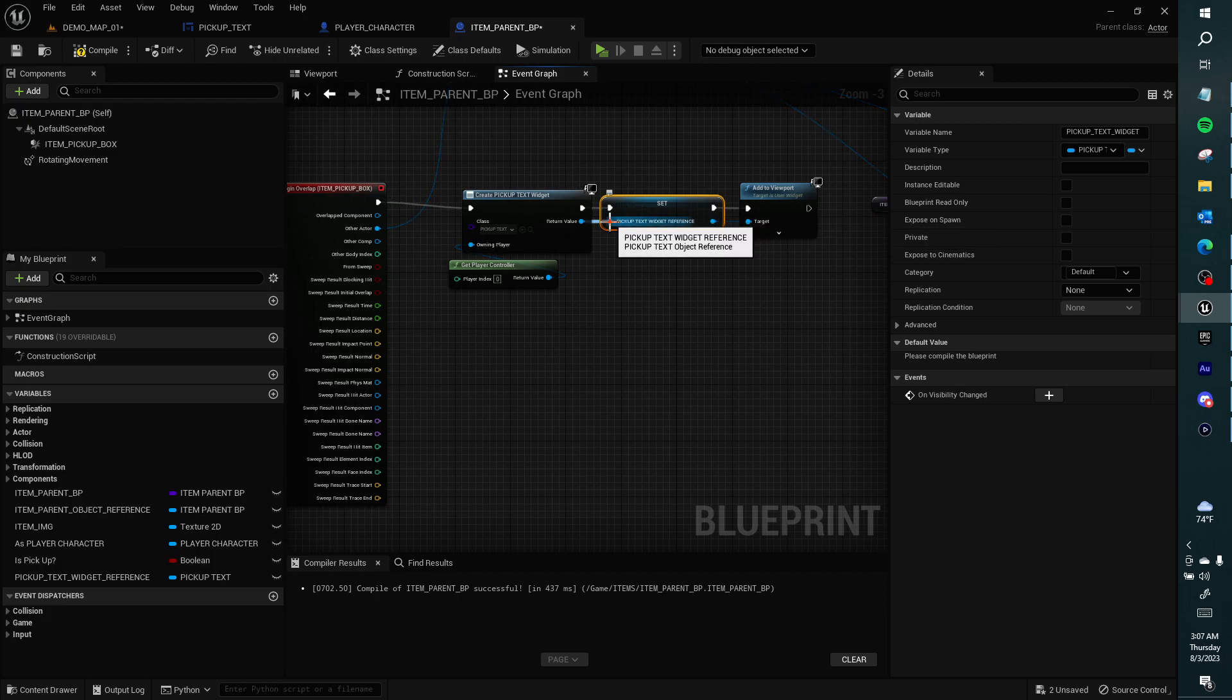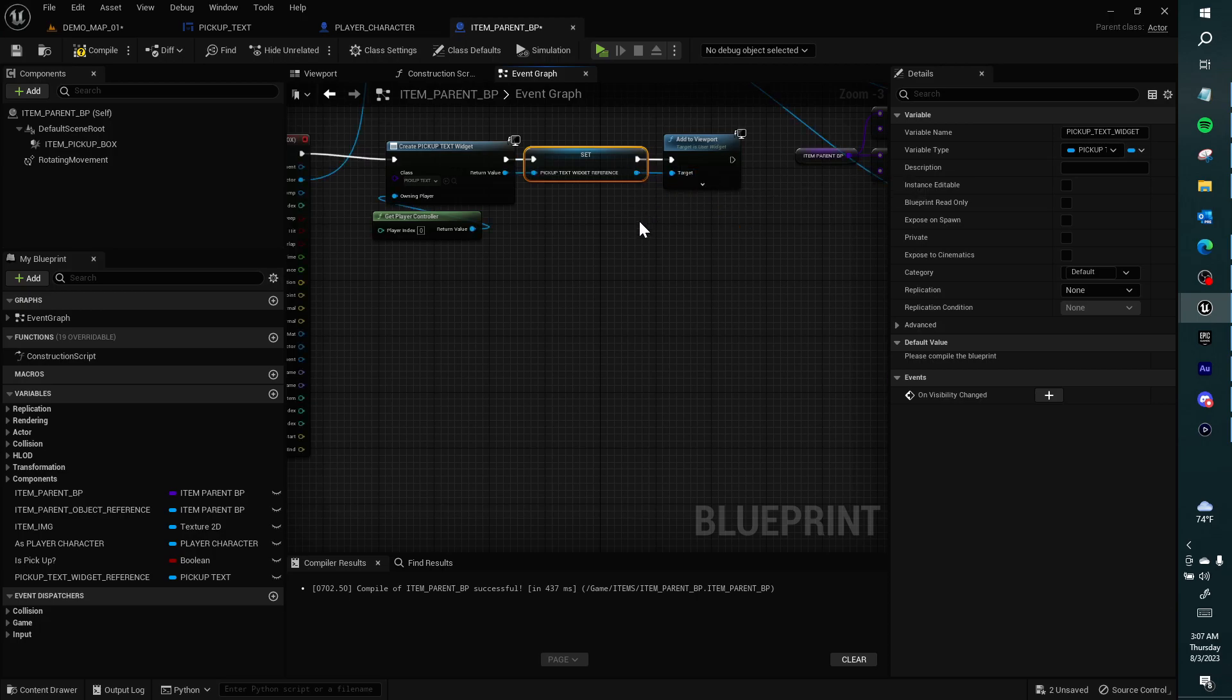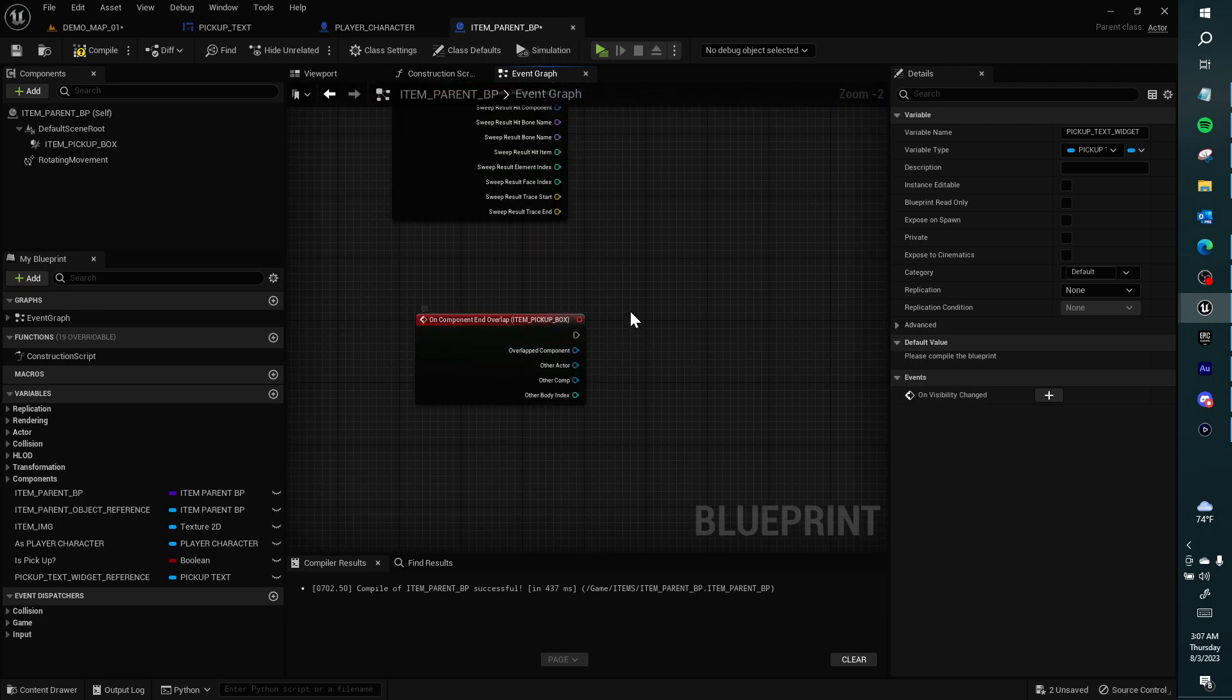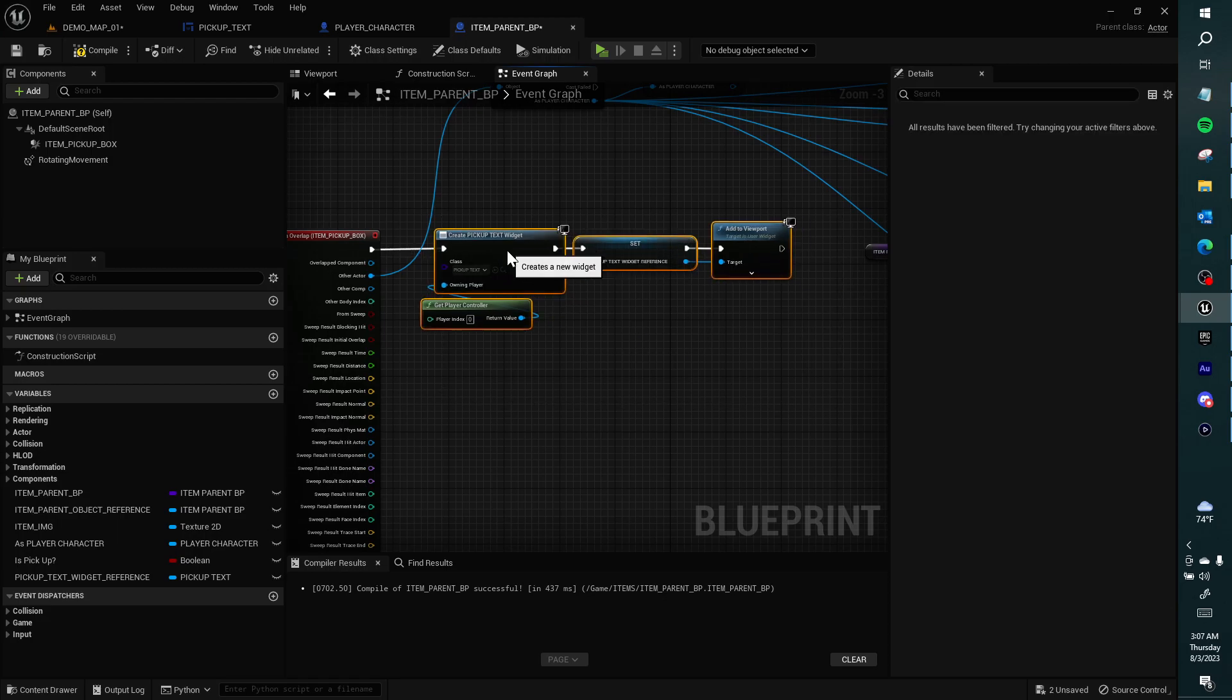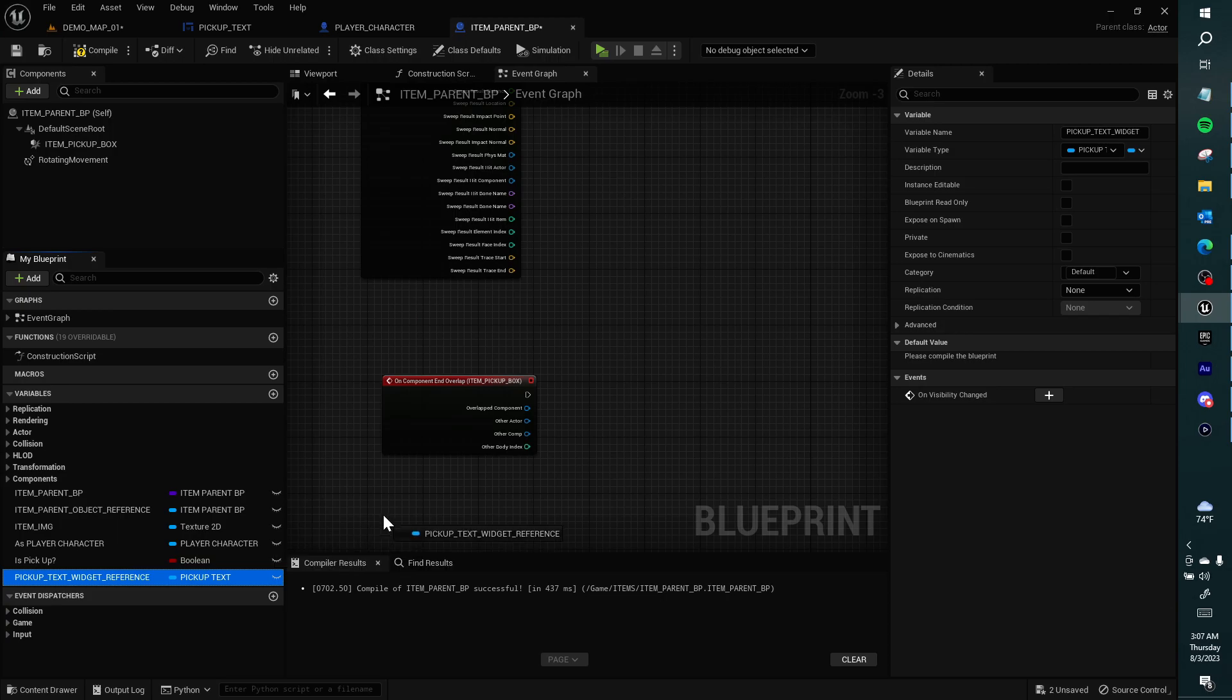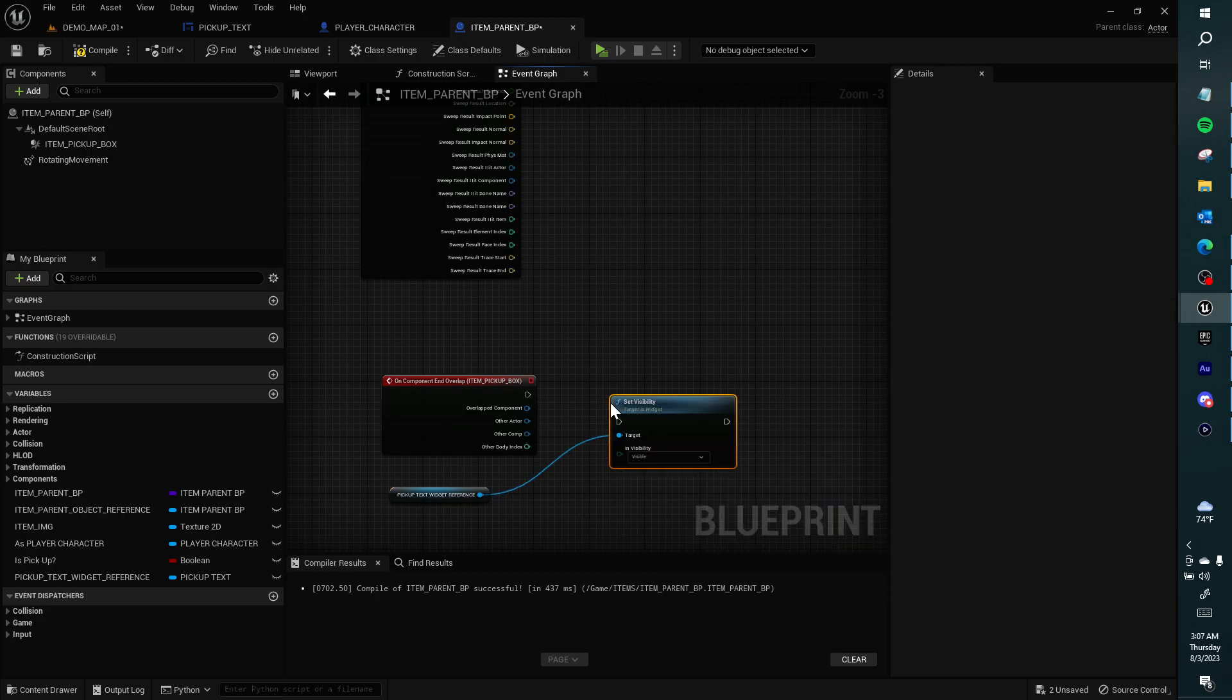Pick up text widget reference, that's what the input is. It's one-to-one. When we begin overlap we should produce this widget, and at the end of being near it I want to set the visibility of the widget to hidden.